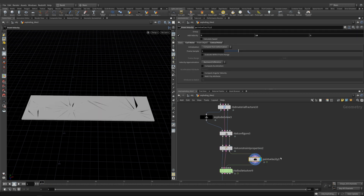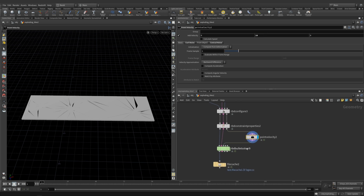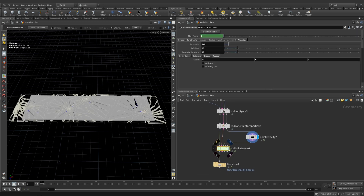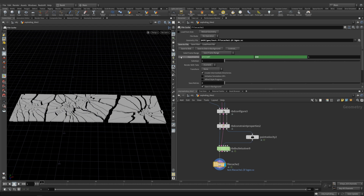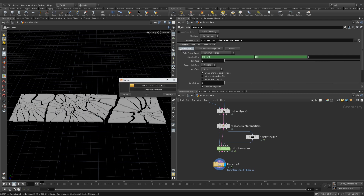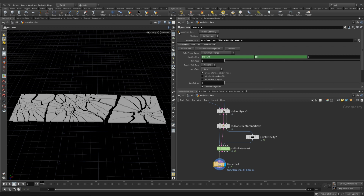This node forms a connection like a glue for the shards. Let's add force to influence the shards. This module is to calculate the simulation. Let's save our simulation and see the result.